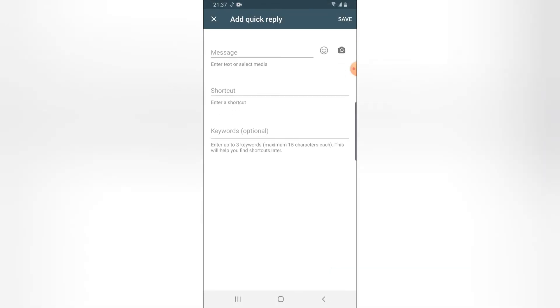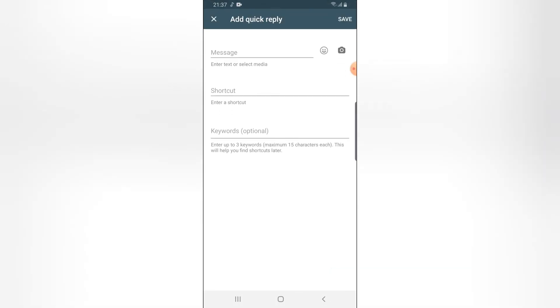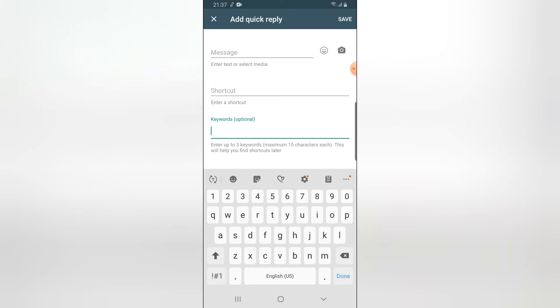So this is going to be the real message and this is going to be the shortcut. And this is going to be the keywords that you can type that will give you a suggestion on that quick reply. So I'm going to type the full message first.